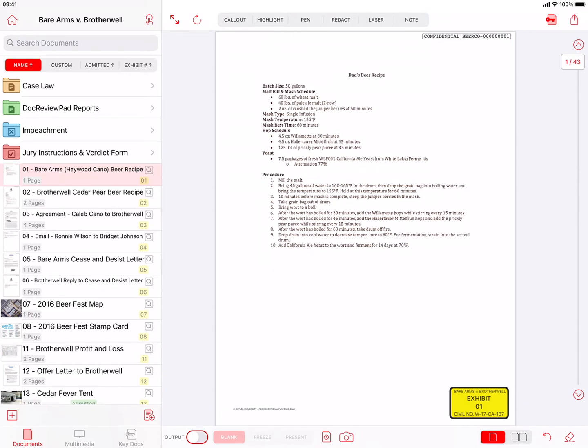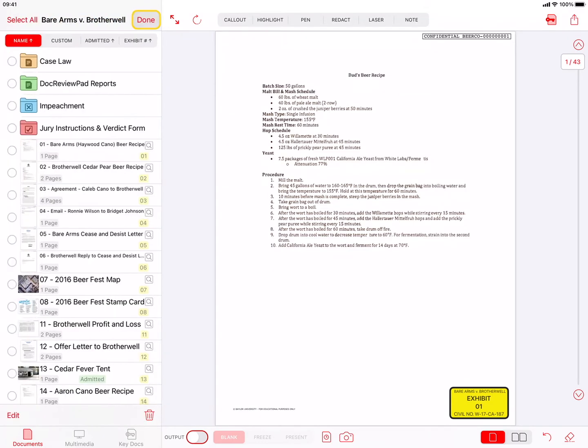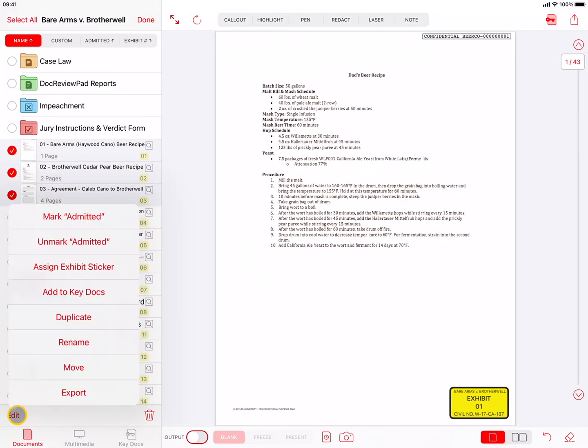When you open a case file, you'll see the Home button and the Select button on the left side at the top. The Home button will bring you back to the Document Manager, where you can open a different case file. The Select button allows you to select a file, or multiple files, and then press the Edit button to perform various actions on them.